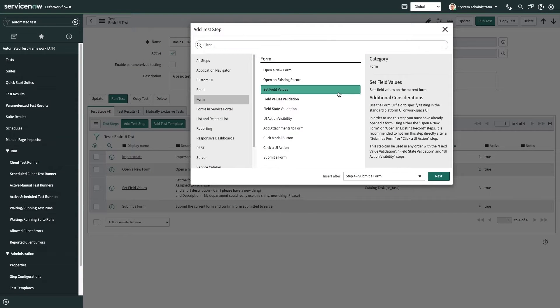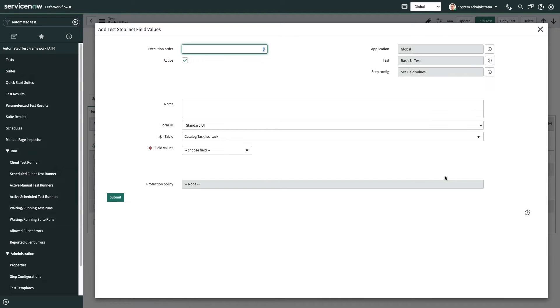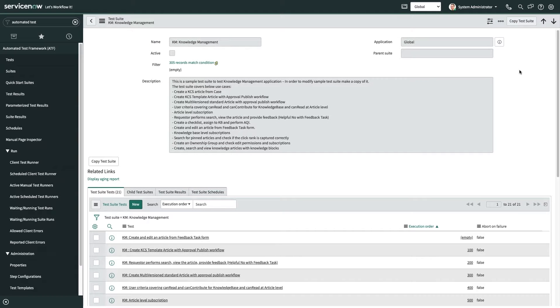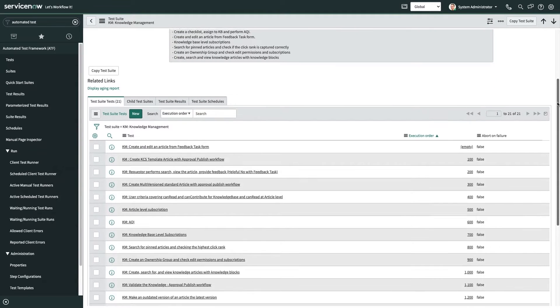Automated Test Framework already takes the guesswork out of testing with easy-to-use test design, reusable tests that can be tailored to a variety of contexts, and a plethora of other helpful features to help you organize, batch, and schedule tests.